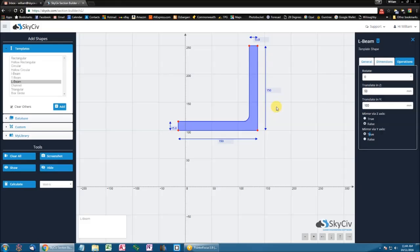So with all these operations, you can perform relative positioning of one section to another. However, we'll be going into detail as to how to add multiple shapes to create your section in another video.